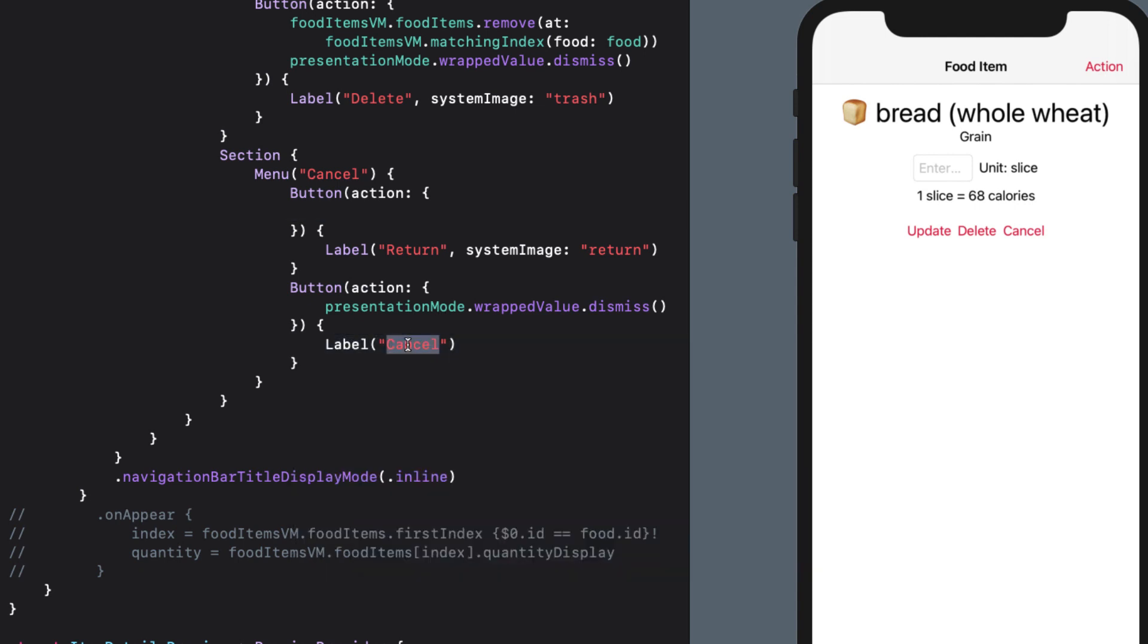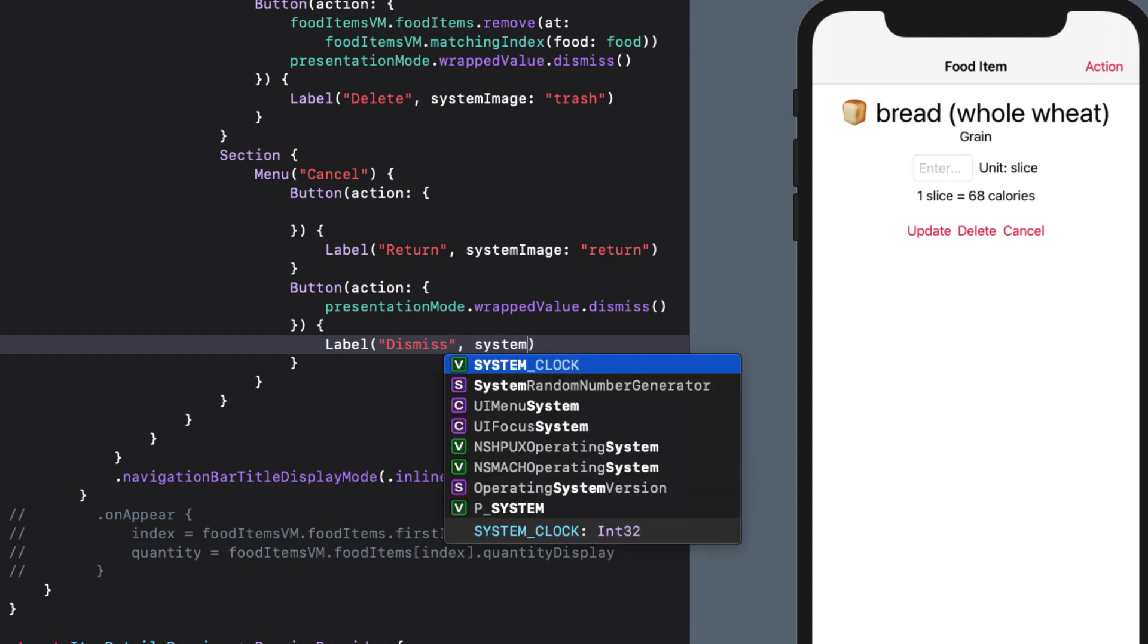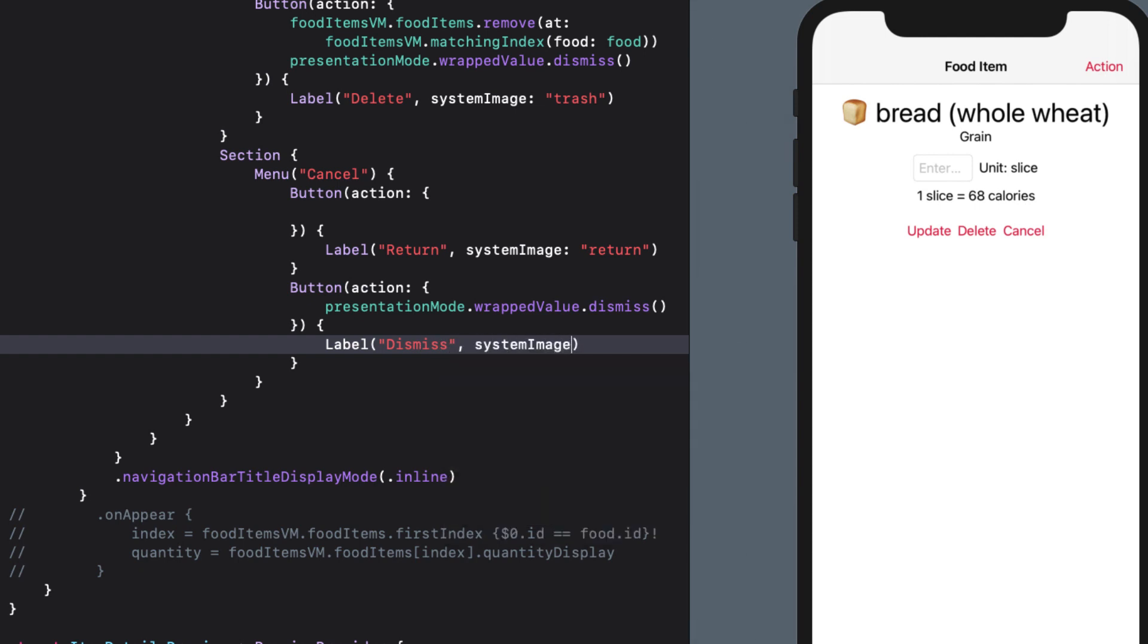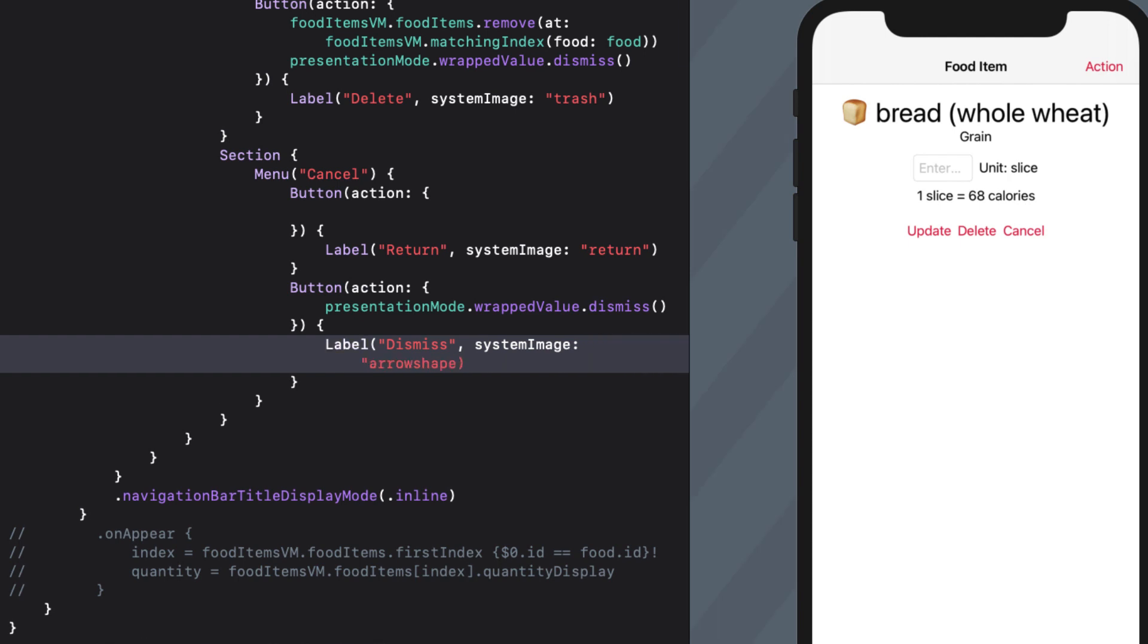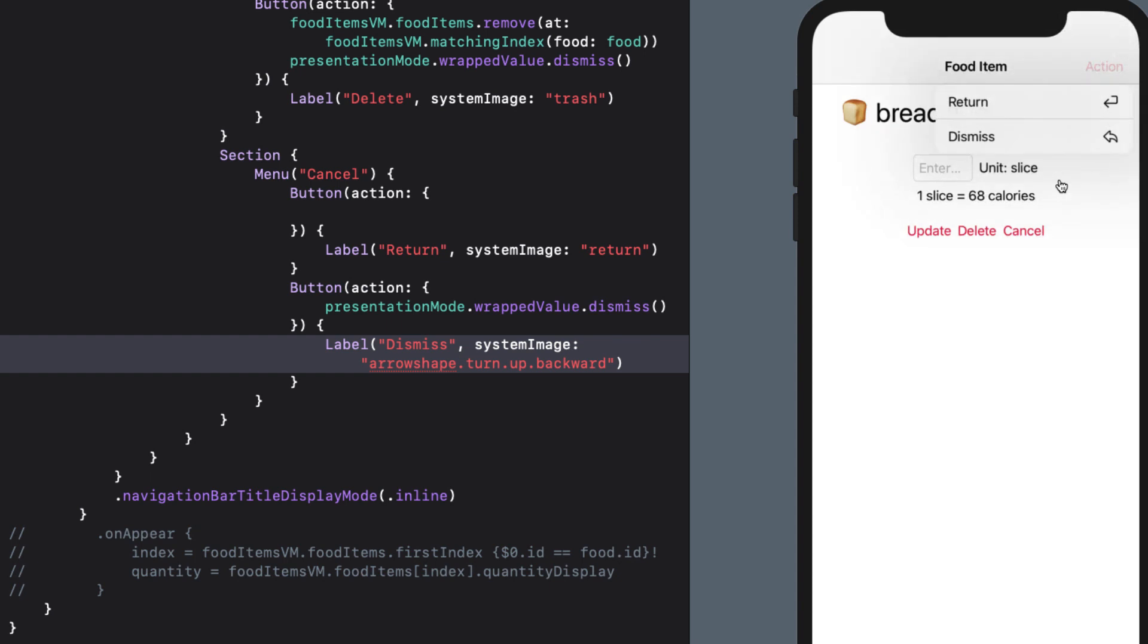I'll change this with a system image of arrowshape.turn.up.backward. I can test this in preview, and I see that when I tap the cancel button, there are those two options in a new menu, and they both have these nice labels.